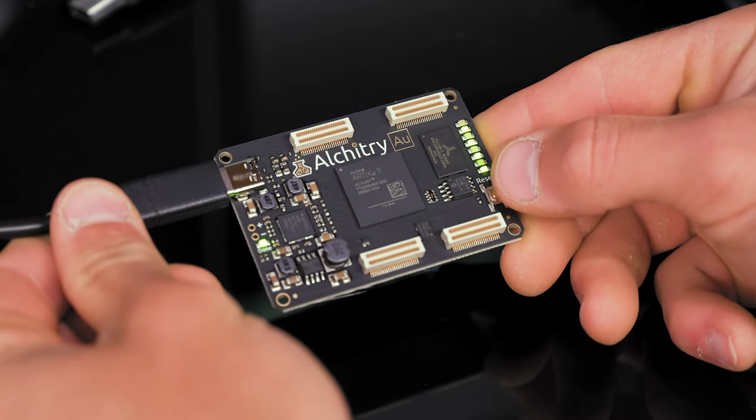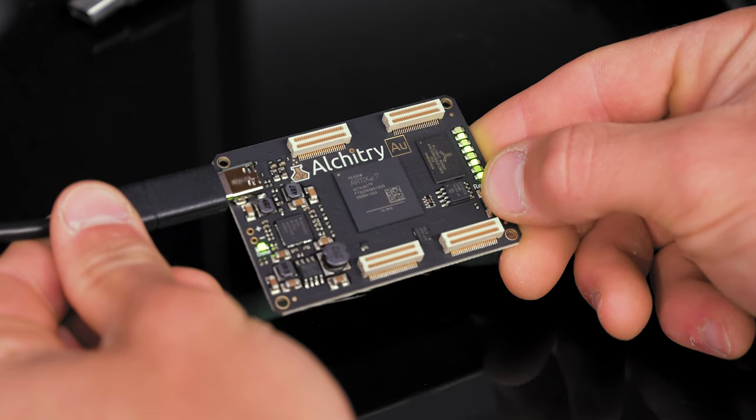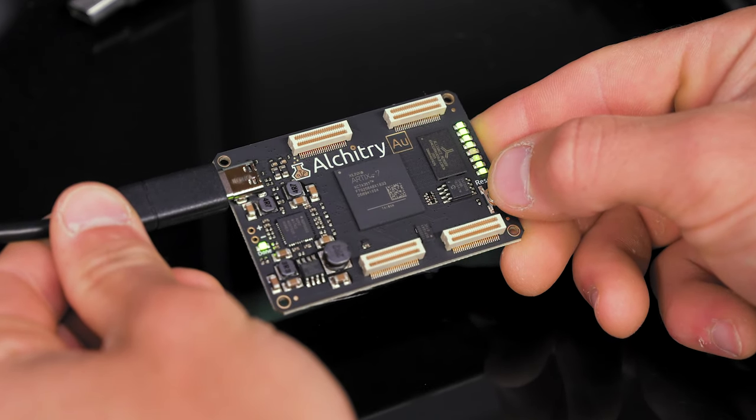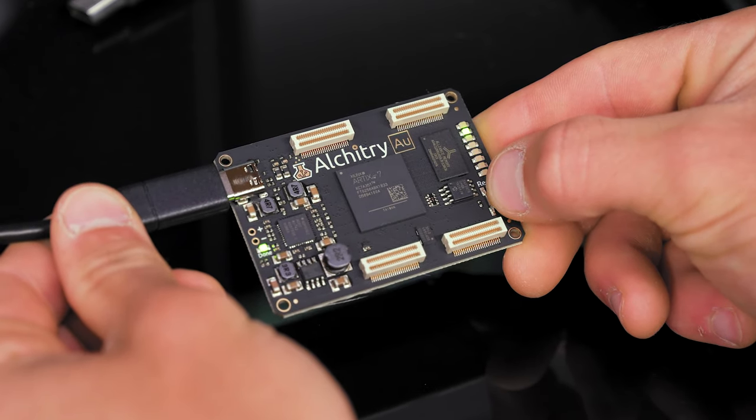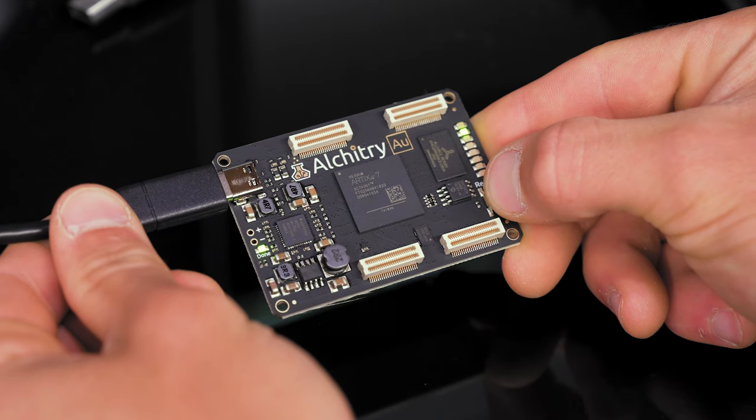This test ensures that the FPGA, LEDs, reset button, and DDR3 are all working. Any boards that fail here are set aside to be reworked later.